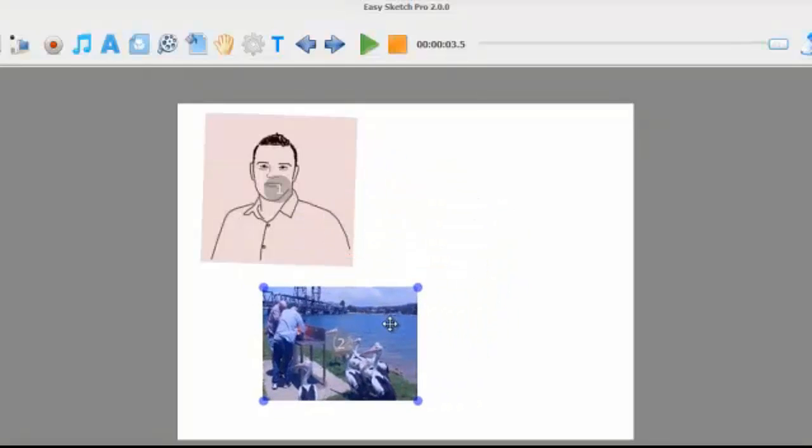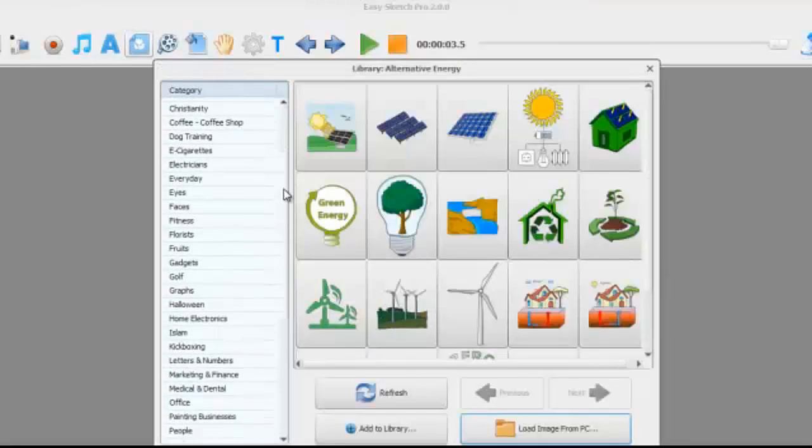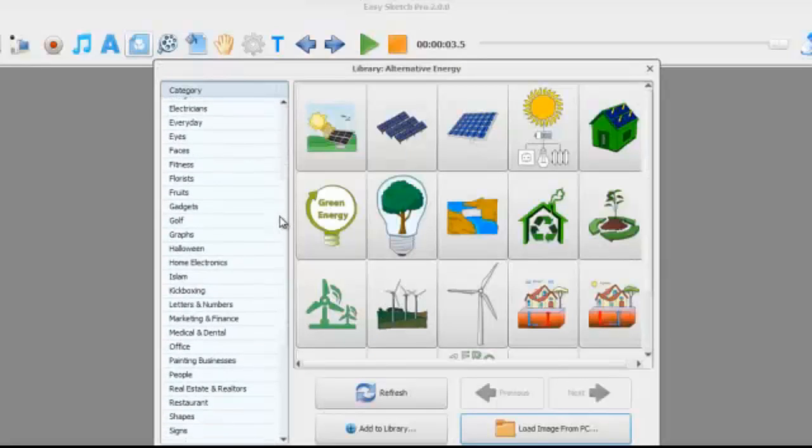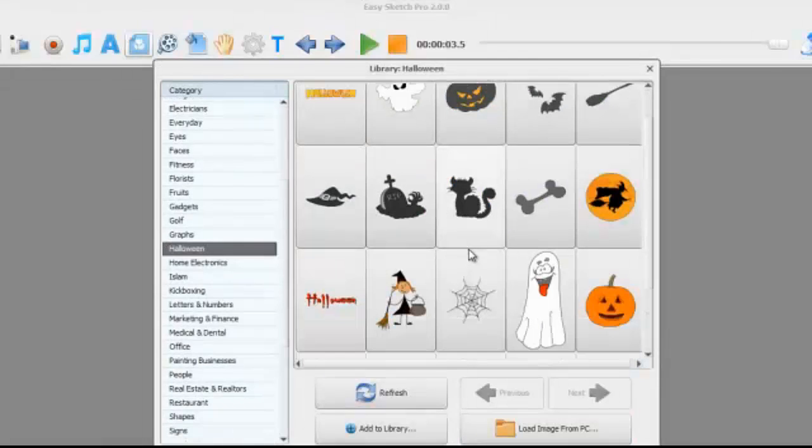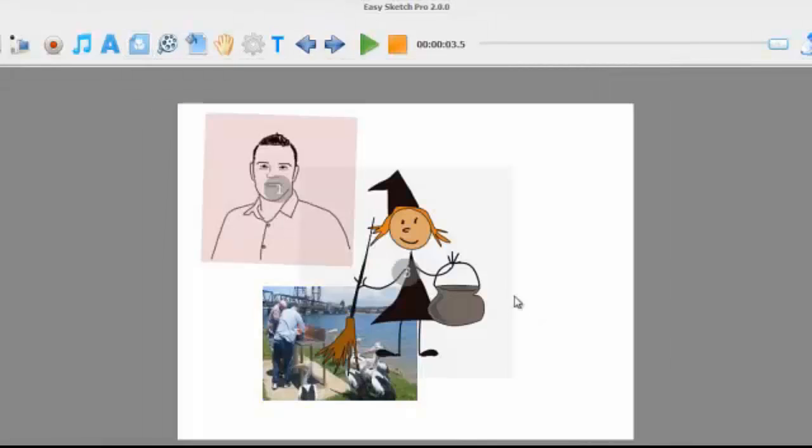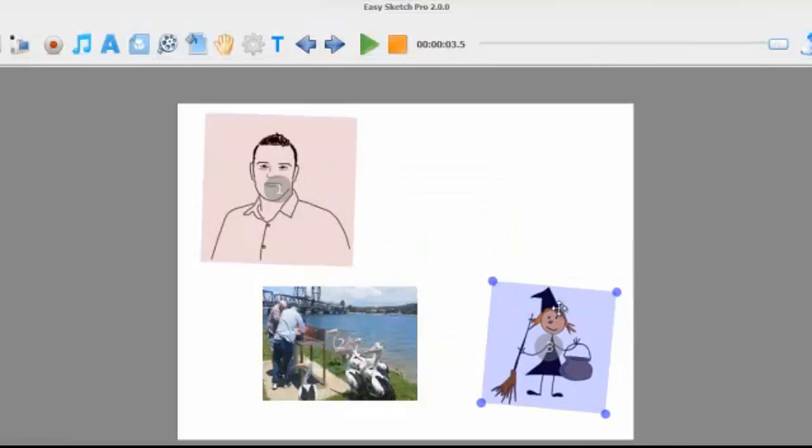So I'll just add one more image here. Let's go to Halloween because it's a new category that we got in here, Halloween coming up. So again we've got lots of different images that we can place on the timeline.